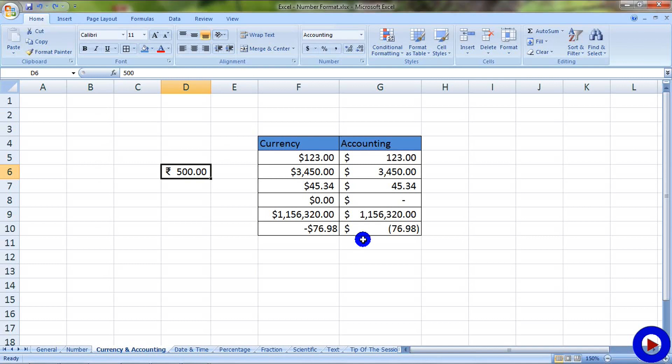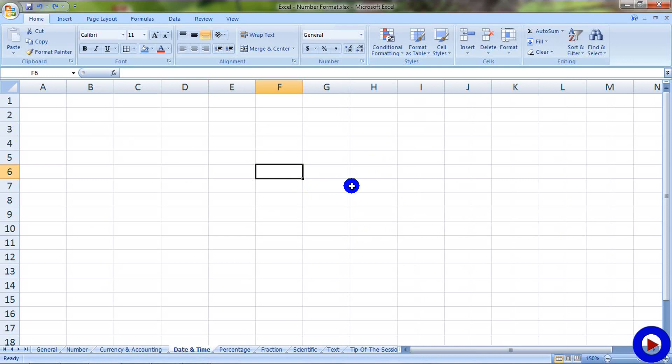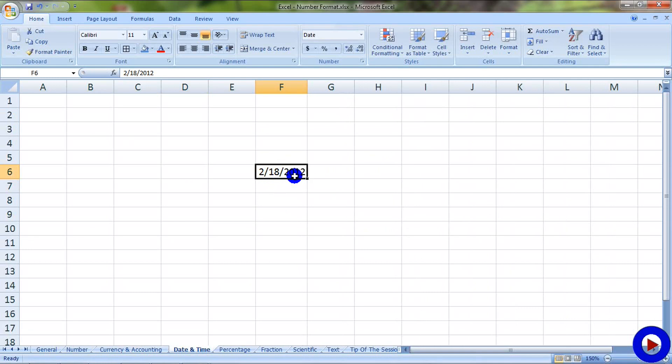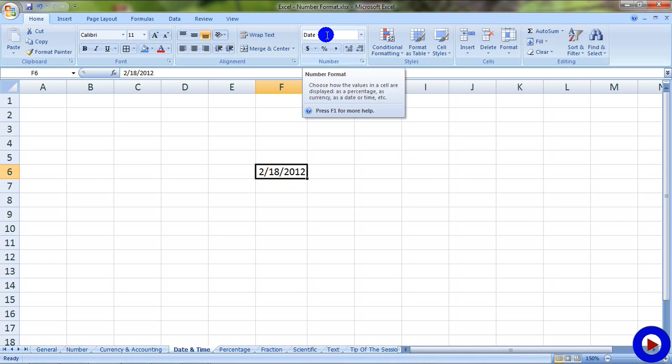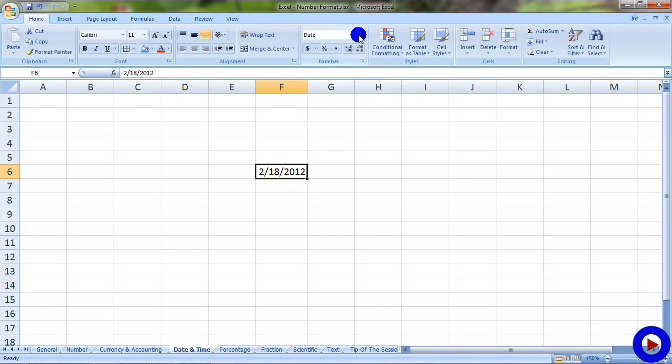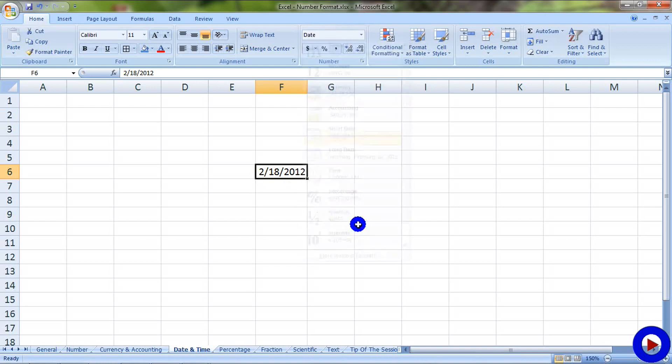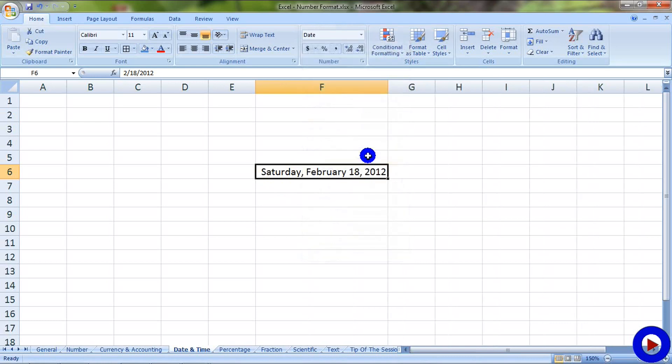Let's have a look at date and time format. Let me type in a date, today's date, and as you can see that as soon as I enter the date, Microsoft Excel identifies that it's a date and changes the format from general to a date format. And there are two different types of date format. One is short date, which is currently being selected, and there is a long date.